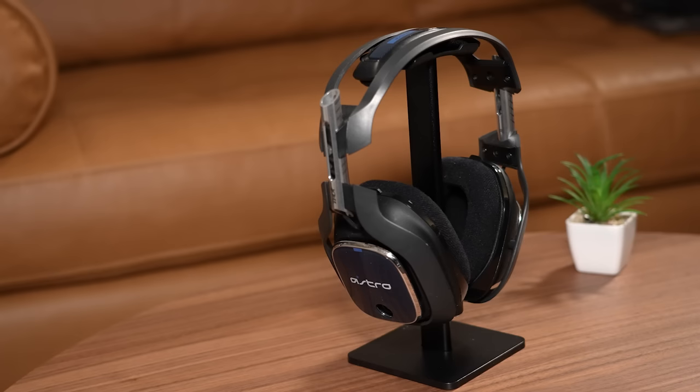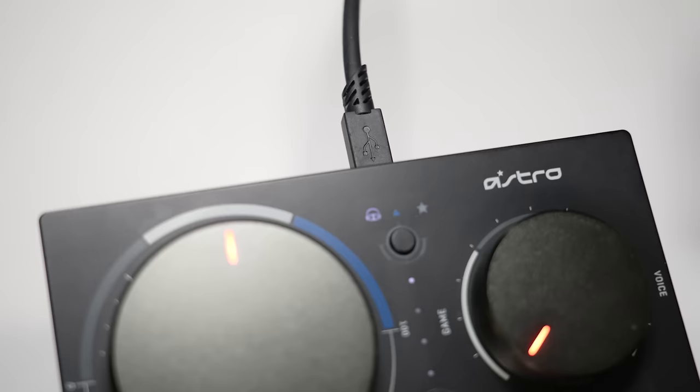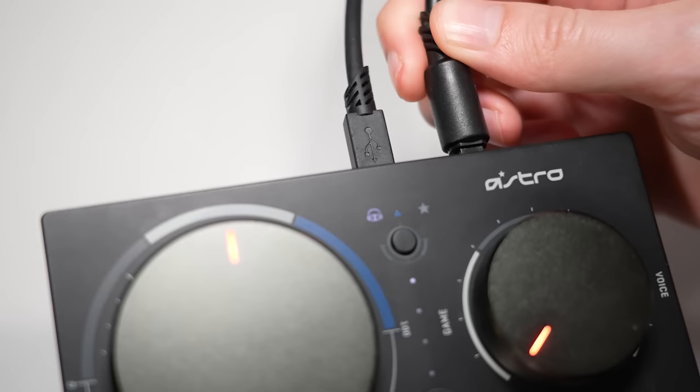And this is really great news for the many users who already have an Astro A40 or A50 headset that relies on an optical audio cable to deliver a full surround sound experience.